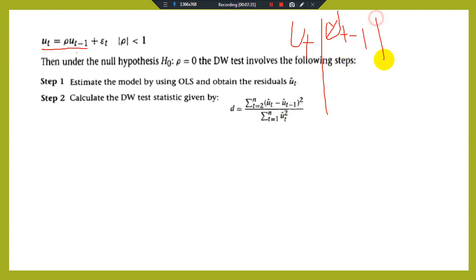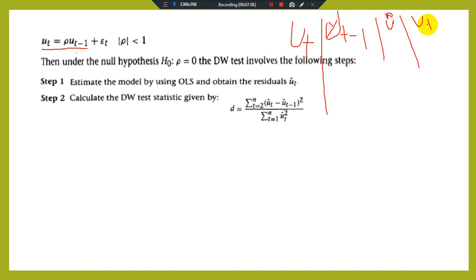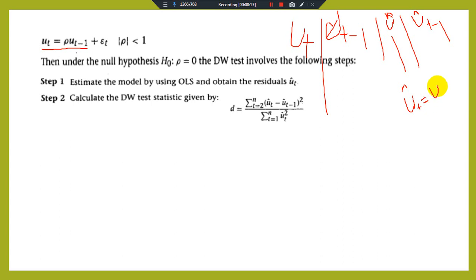In this formula, Û_T is the dependent variable and Û_{T-1} is the independent variable from the residual regression. You find Û_T hat values and use them to compute the DW statistic. The actual versus estimated values are used in the calculation.